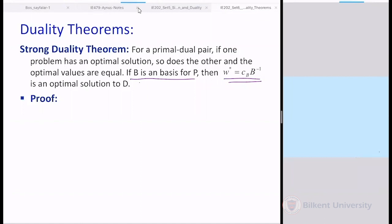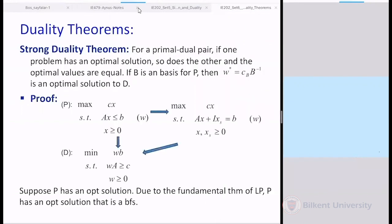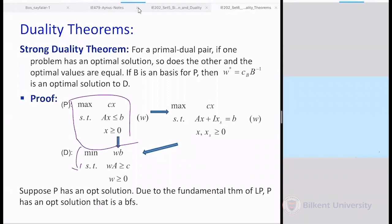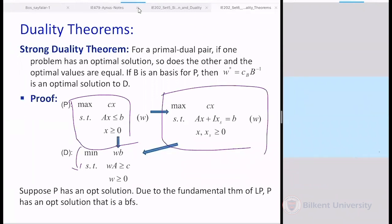Let's go through the proof of this theorem. If one problem has an optimal solution, that is our if-statement — we utilize that assumption and prove the then-part. Let's take a canonical form max problem; its dual is a canonical form min problem. We can find the optimal basis from the simplex form. By the fundamental theorem of LP: if the problem has a feasible solution, there exists a basic feasible solution; and if the problem has an optimal solution, it must have an optimal basis.